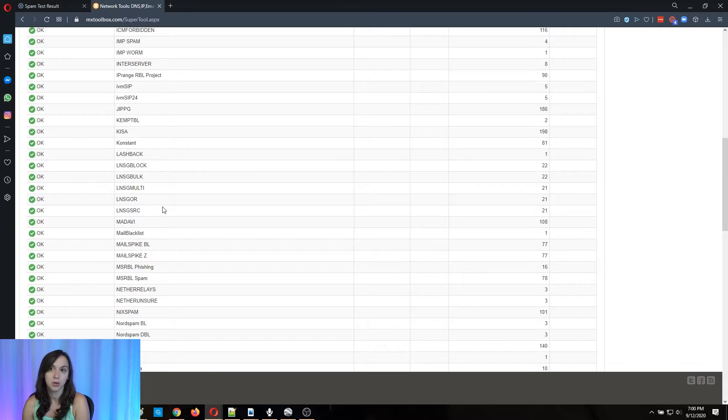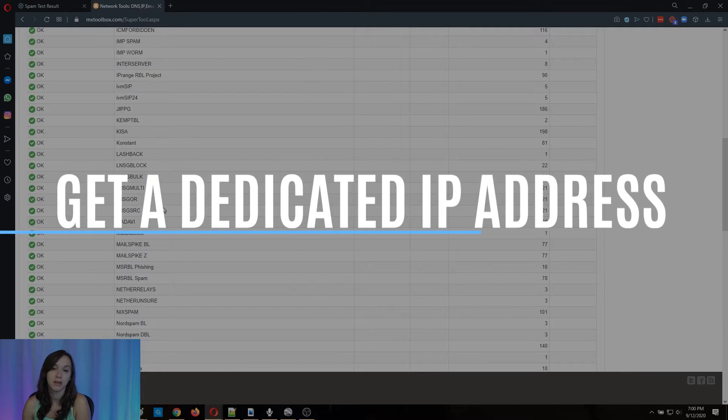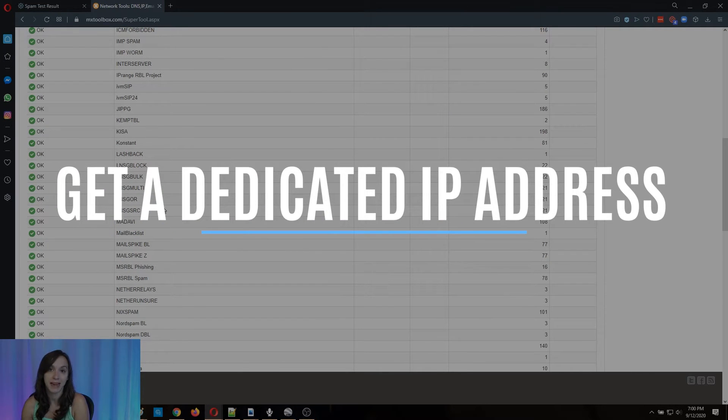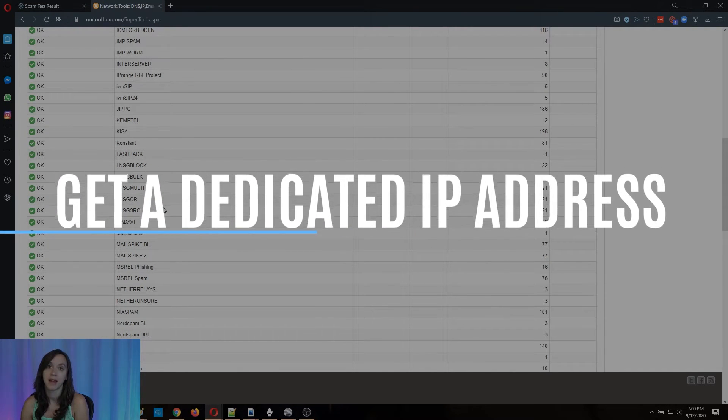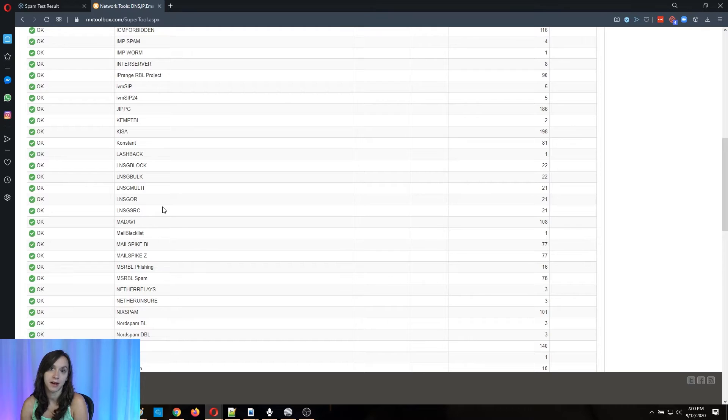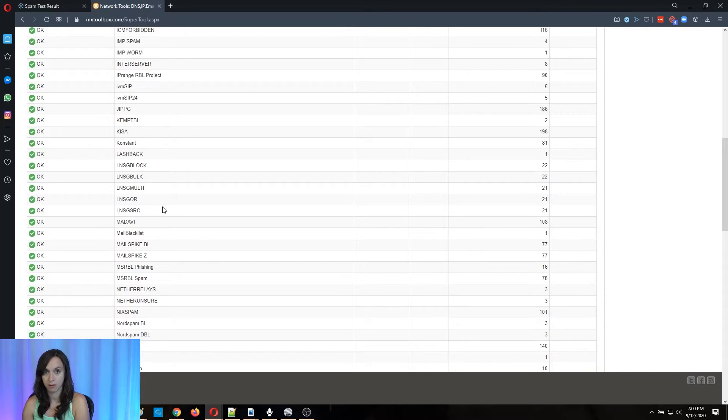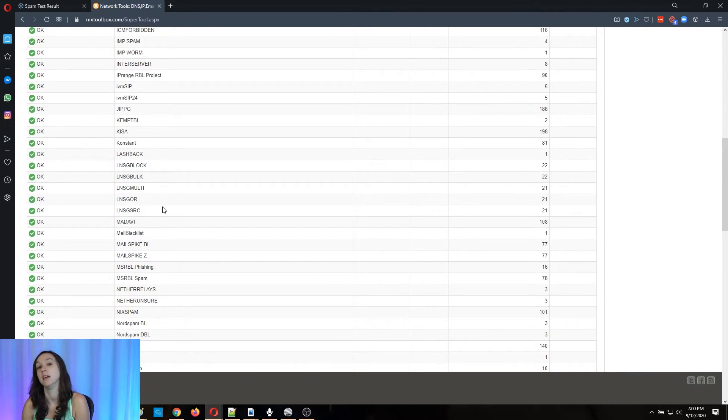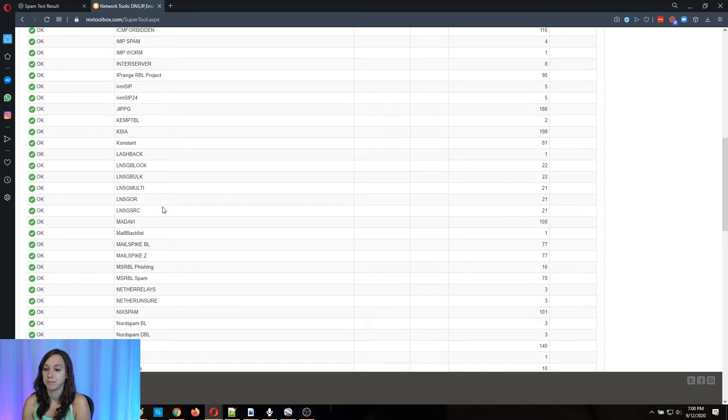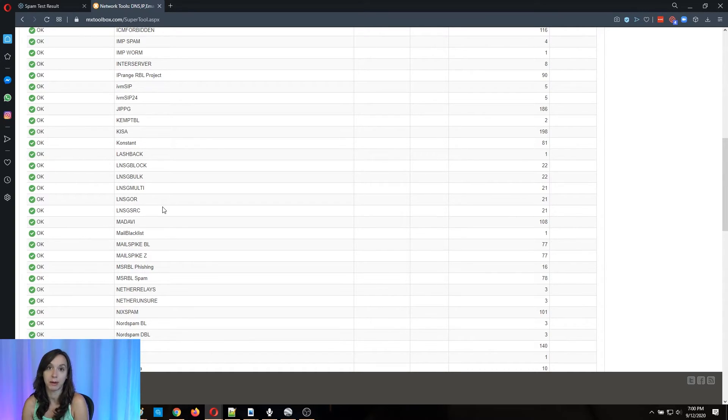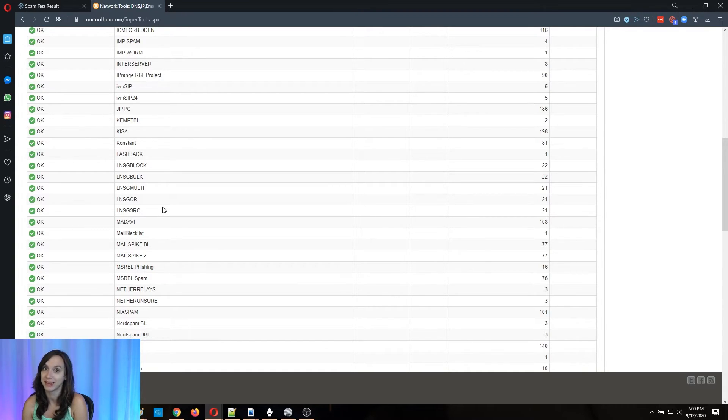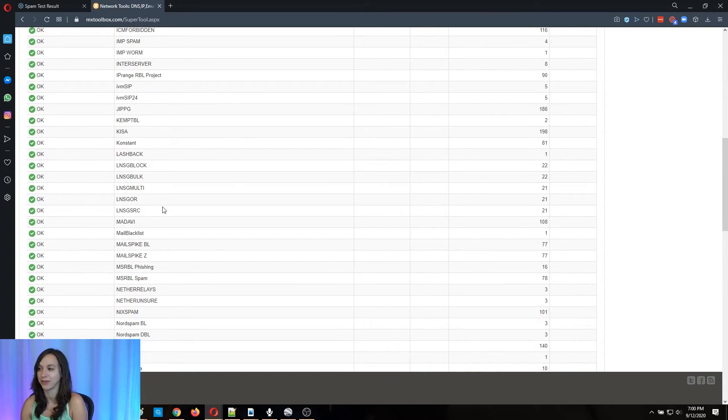The second thing you can do is you can sign up for a dedicated IP address and I have other videos on YouTube on how to set up dedicated IP with SendinBlue. For example, I'll put the link in the corner up here, but that's the second thing you can do. Now on those, your reputation is 100% up to you. So you really got to be careful with how you're using that server.